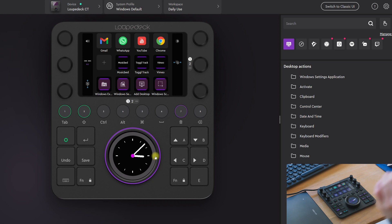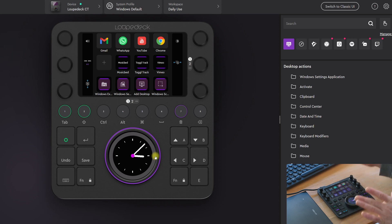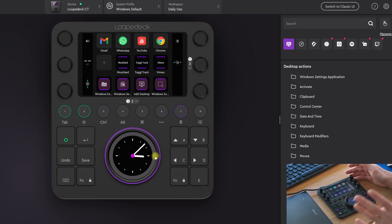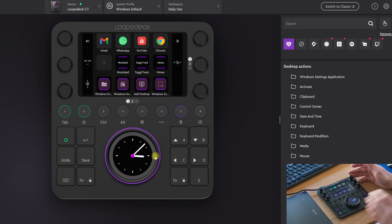What's up guys, in this YouTube video I'm going to show you the Loupedeck CT. I bought this because it works really great for DaVinci Resolve, but also for other software you can use it.